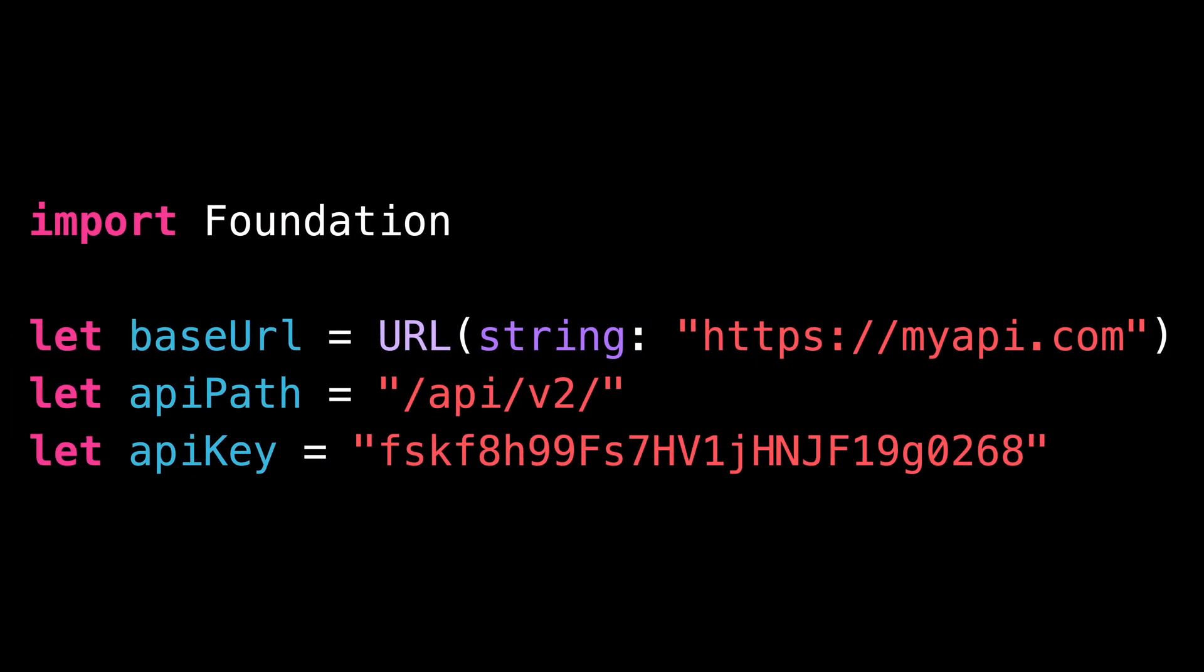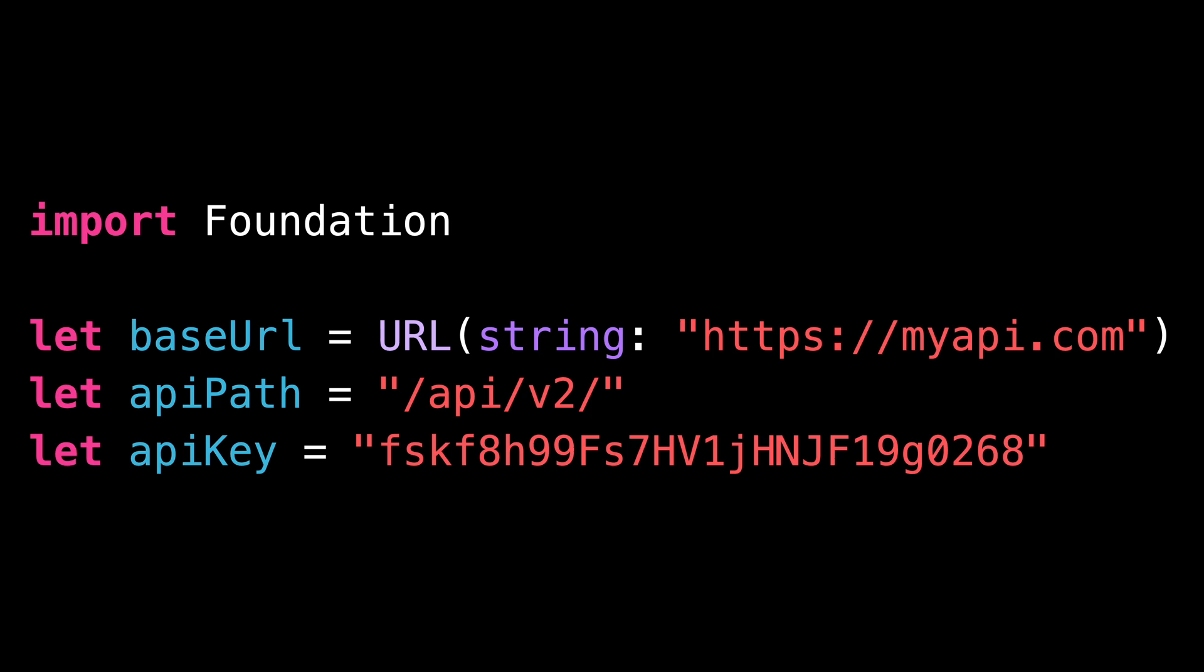Imagine that you've defined some constants in your project. Right now, these constants are part of the global namespace. But you know that it's usually considered a bad practice to pollute the global namespace.